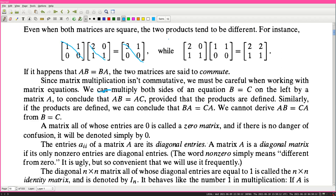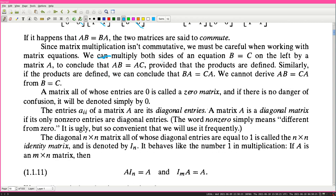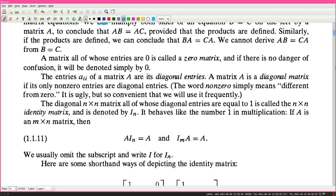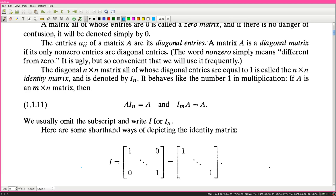The diagonal n by n matrix all of whose diagonal entries are equal to one is called the n by n identity matrix, and is denoted by I_n. It behaves like the number one in multiplication. If A is an m by n matrix, then A·I_n = A and I_m·A = A. We usually omit the subscript and write I for I_n.